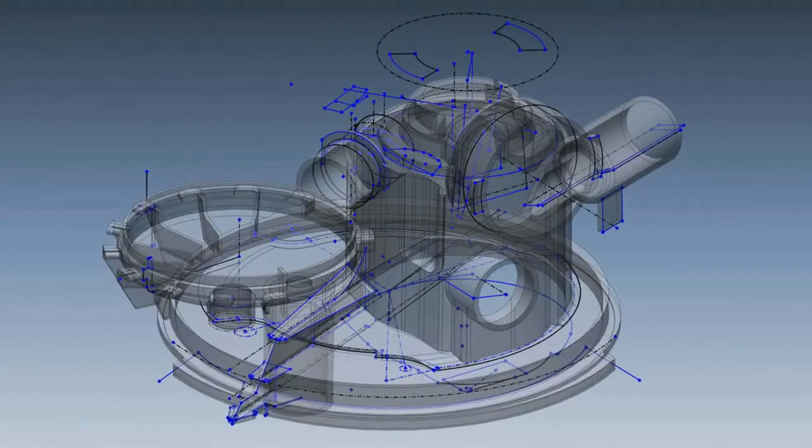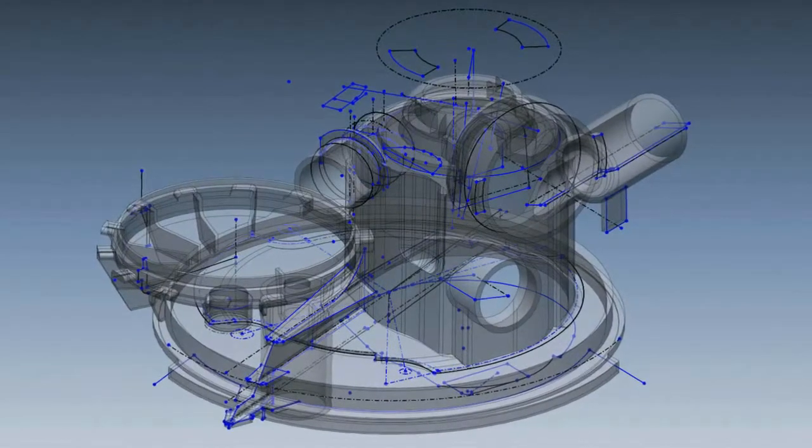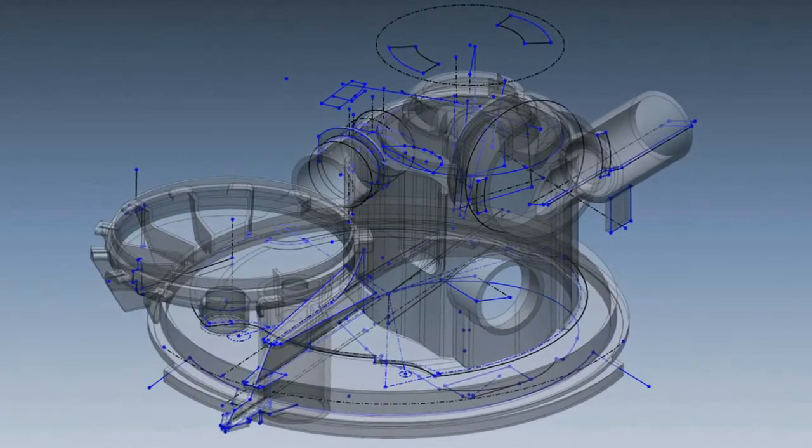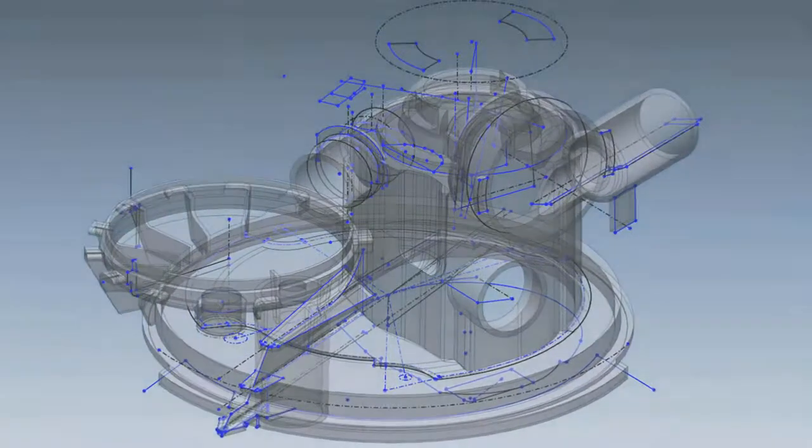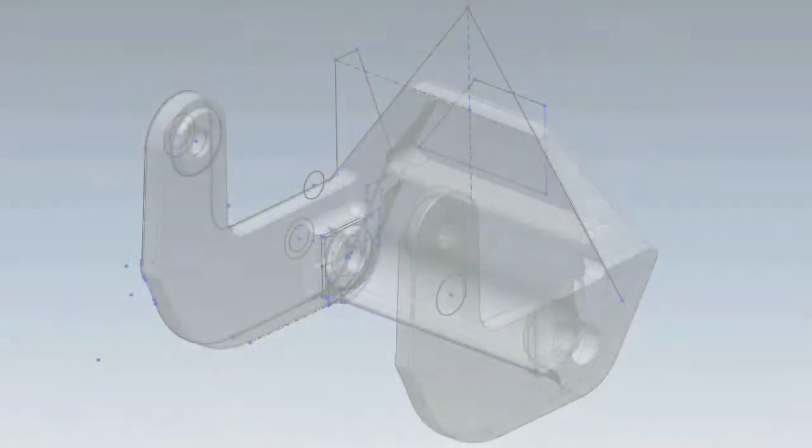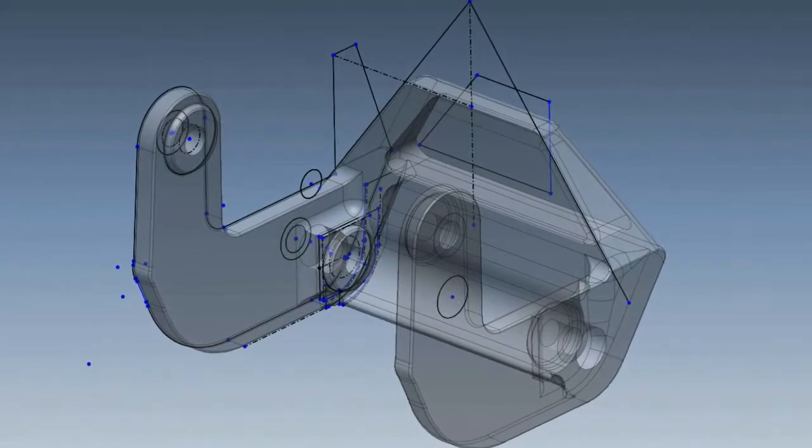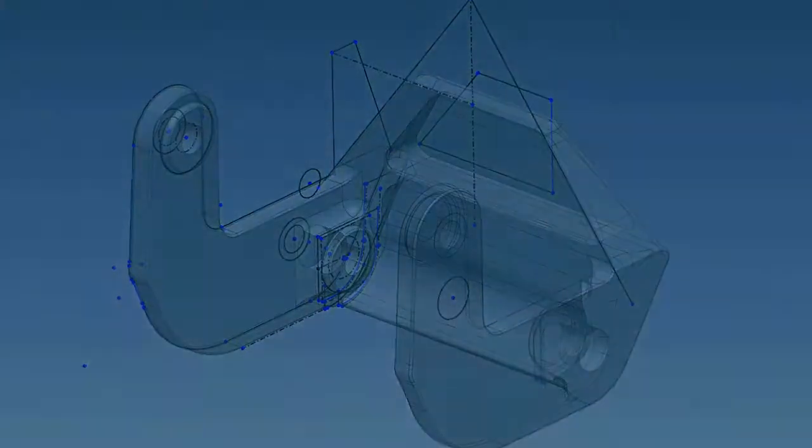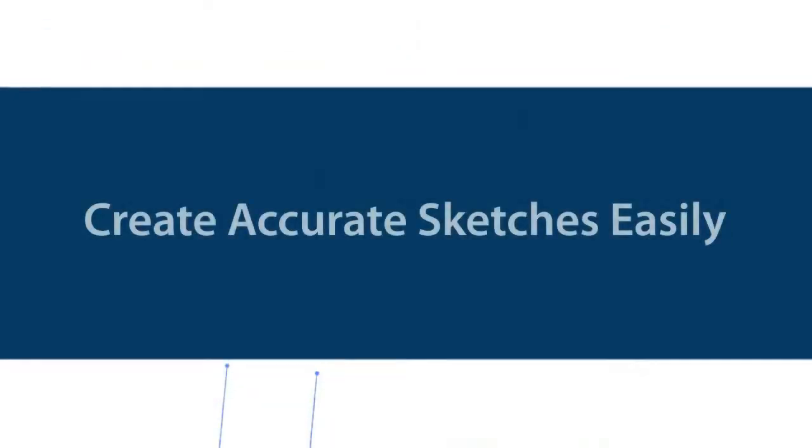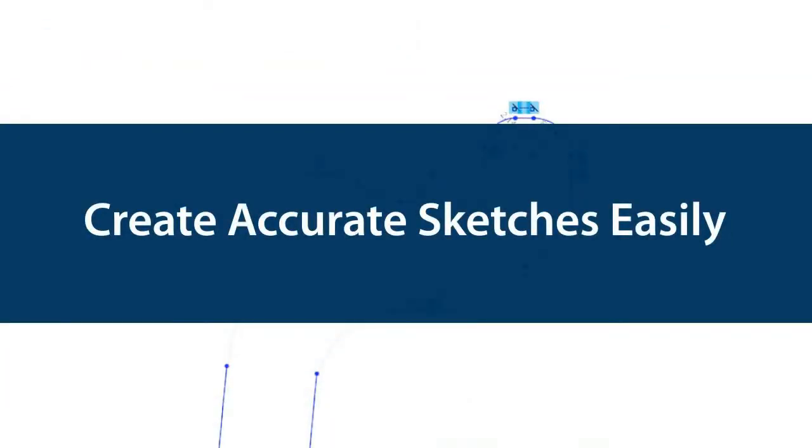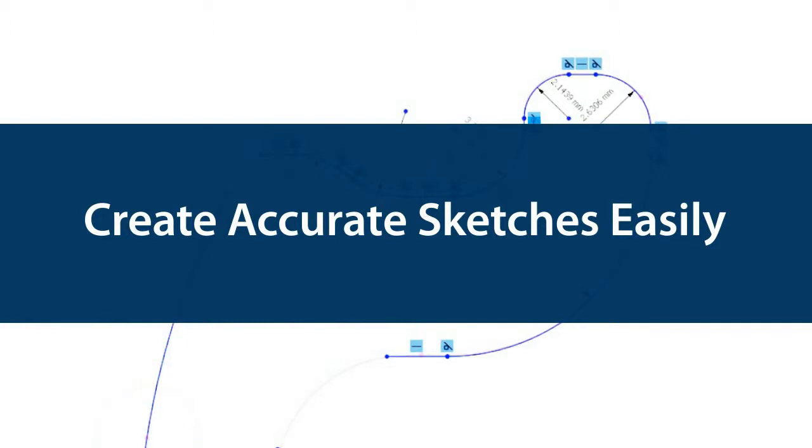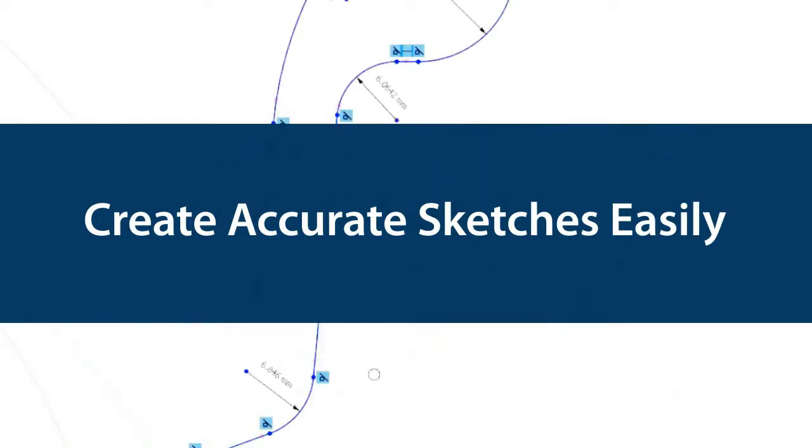One of the core functionalities of XOR is sketching, because sketches serve as the basis for most solid modeling operations. XOR has unique tools that make creating accurate sketches easy.